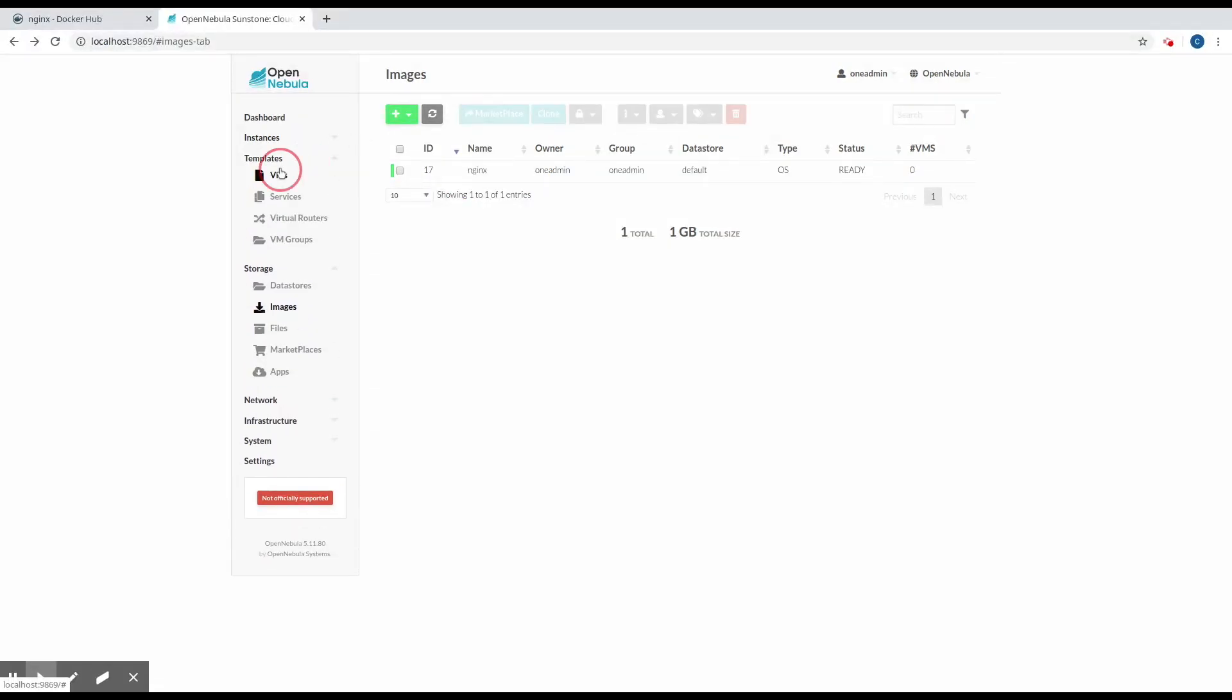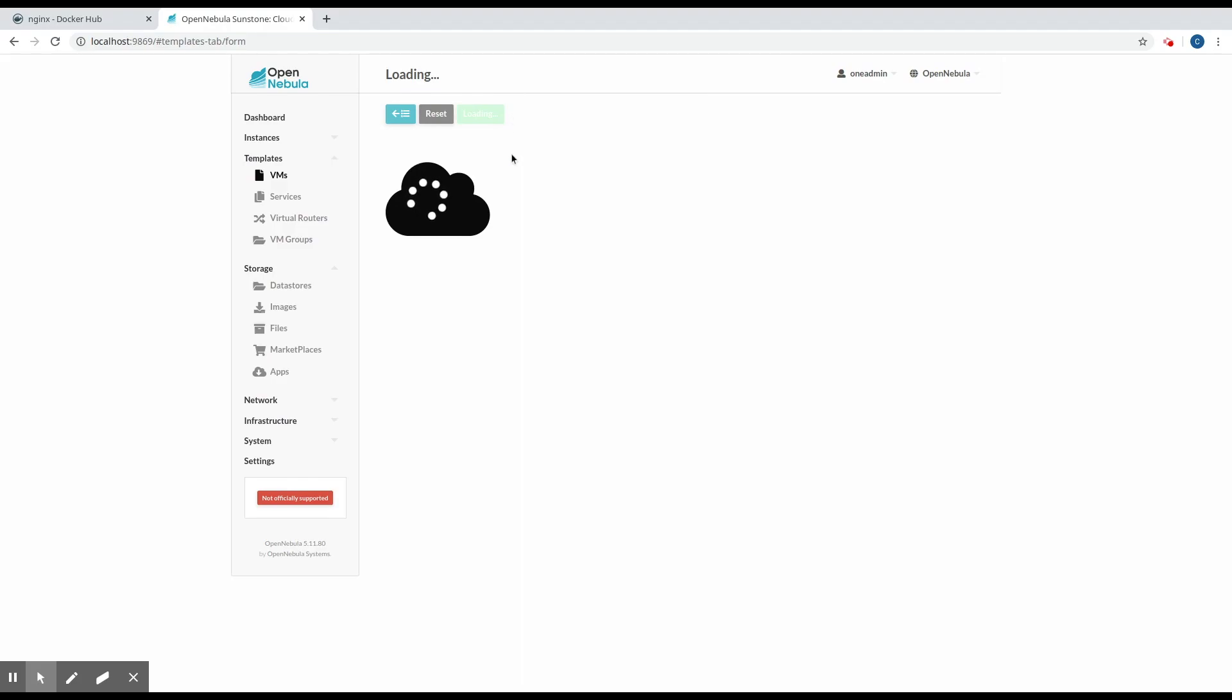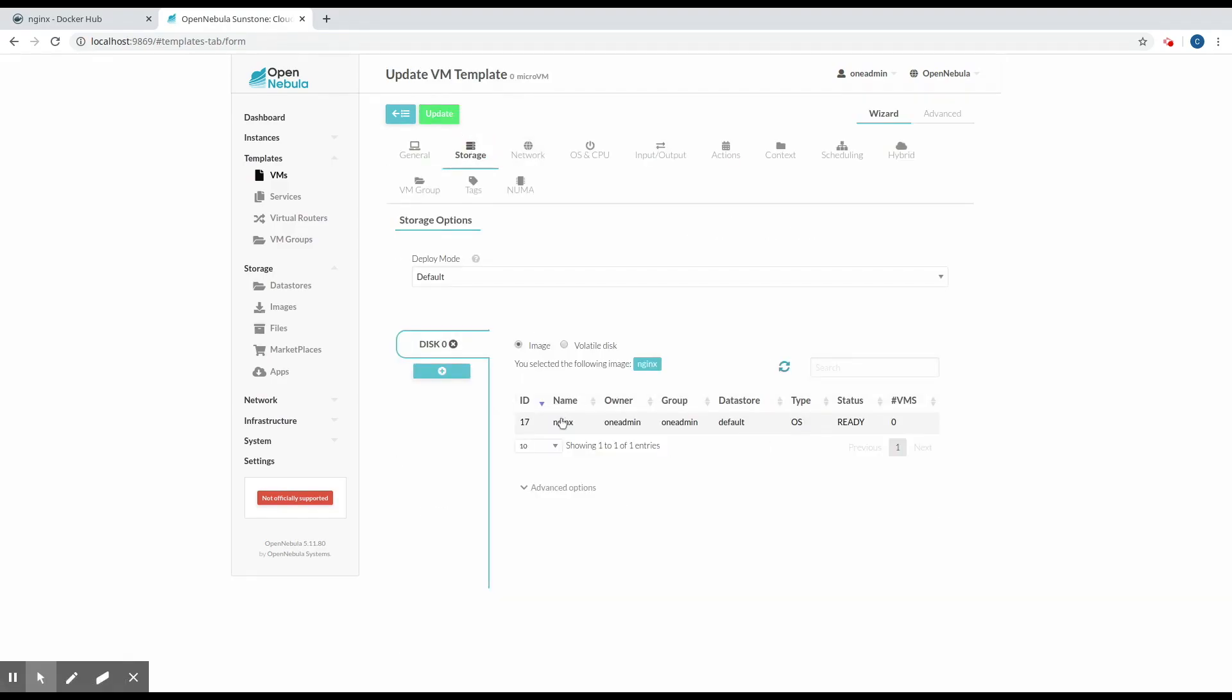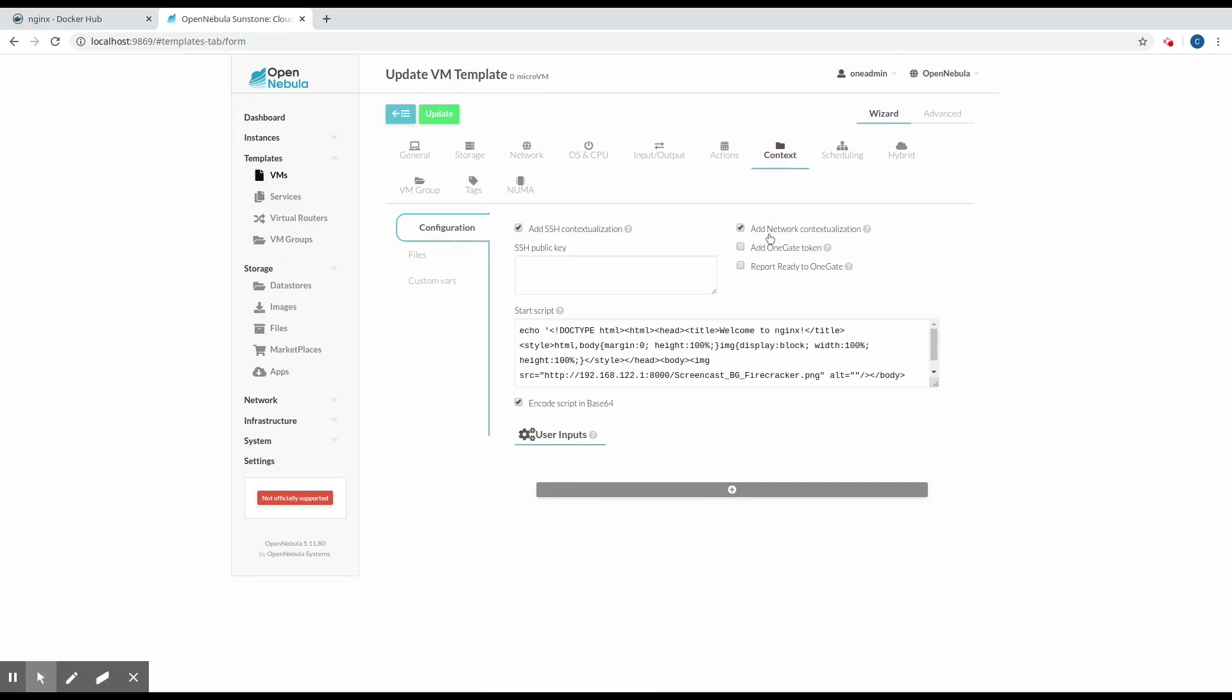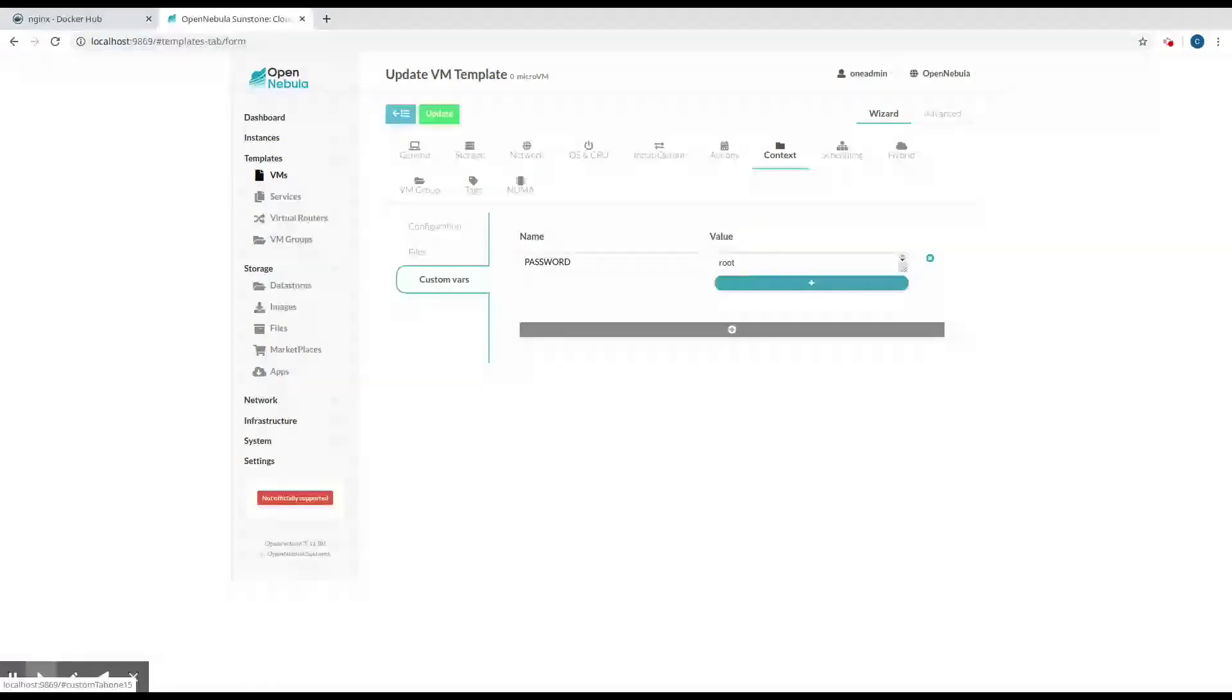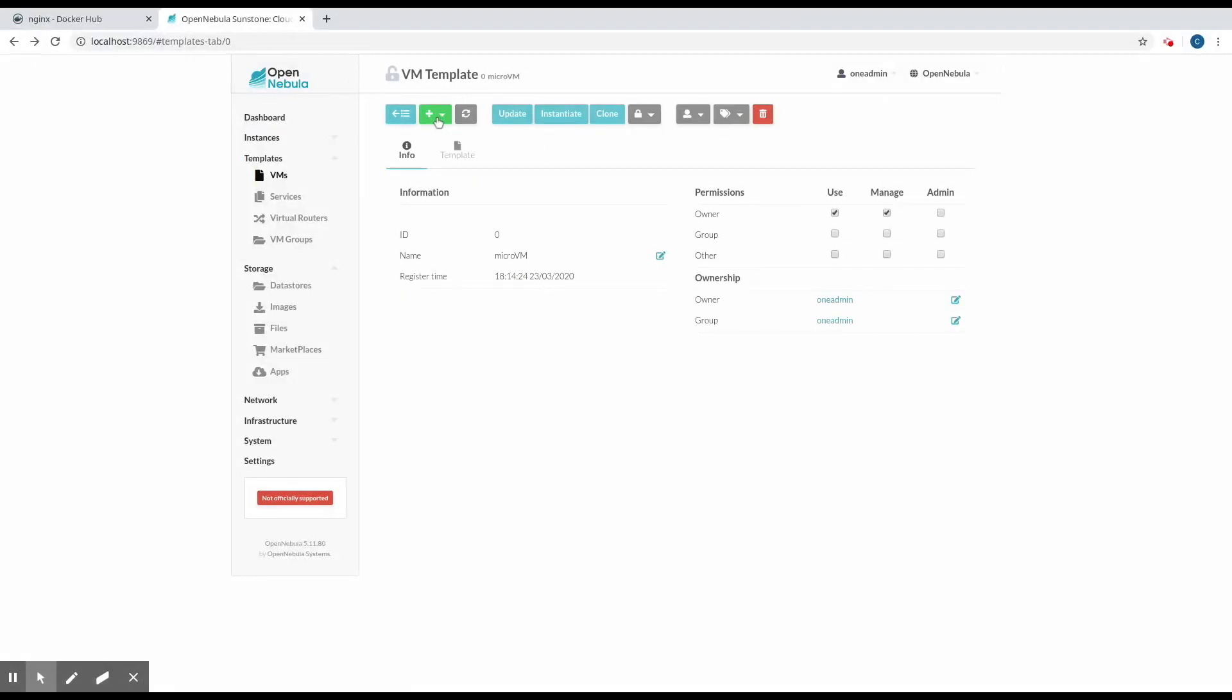We see this VM template also has a network interface. It has a custom script for customizing the content that's shown on the main page of the Nginx server, and it has a custom variable to define the root password. So we just click the update button and update the template.